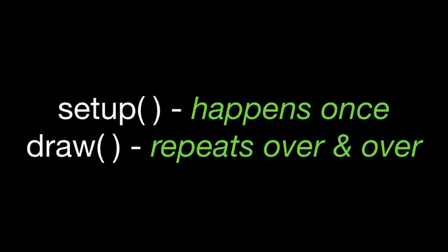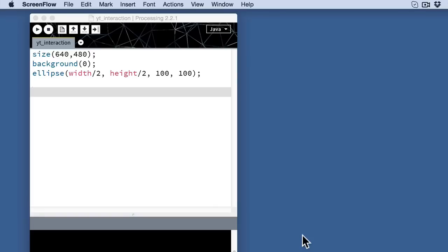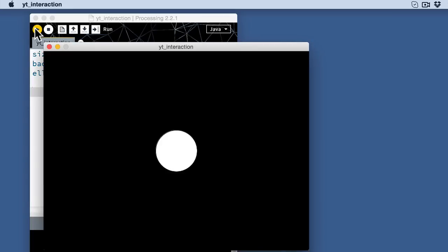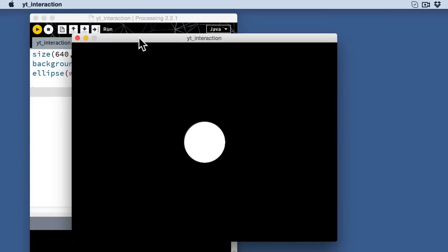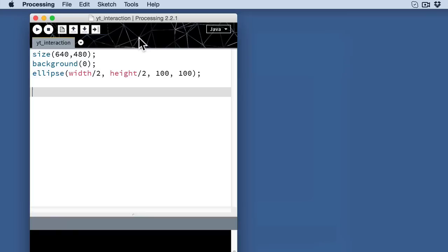Switching over to processing, you see I've got a very simple three-line sketch which is going to draw a very basic graphic for me. It's just going to create a black background and put a white circle right in the middle of it. And part of how I'm doing that is actually using two system variables here, width and height.